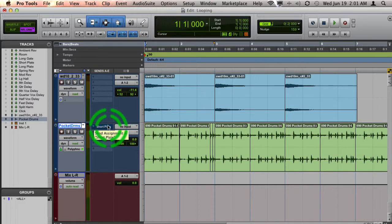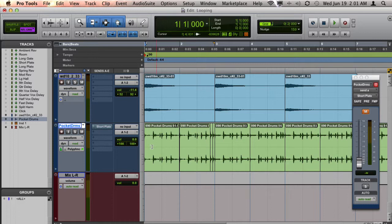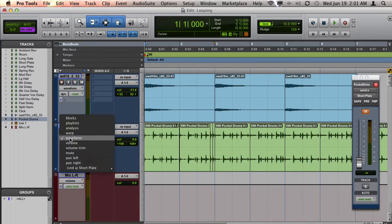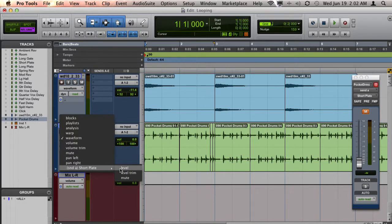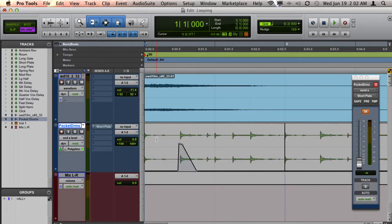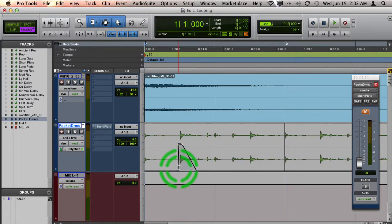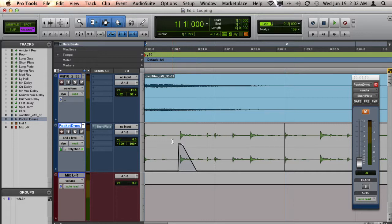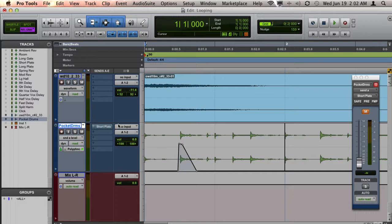If I go to my short plate level view automation, you'll see that on beat two I have drawn in some volume automation to add reverb to the snare at this moment.